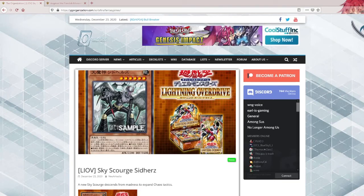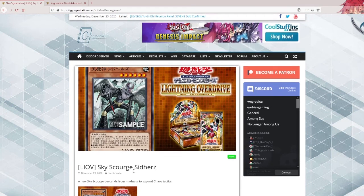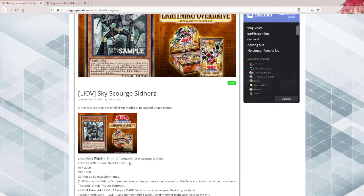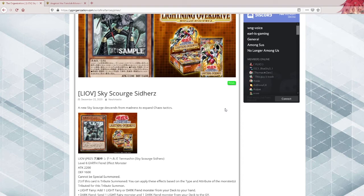So, a new Skyscourge has been revealed. Skyscourge Siddhares, level 6 Aeroth Fiend effect monster. It's interesting, those were last revealed in one of those GX sets. Not sure which set. And one of them could just loop your entire hand, so that one was broken.